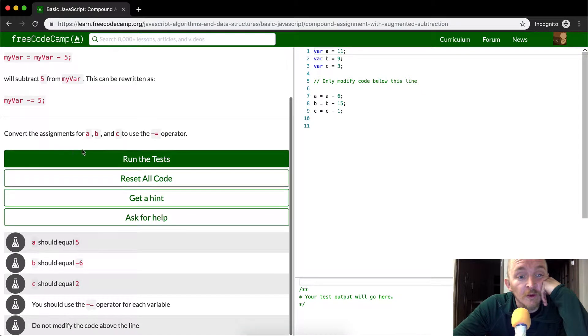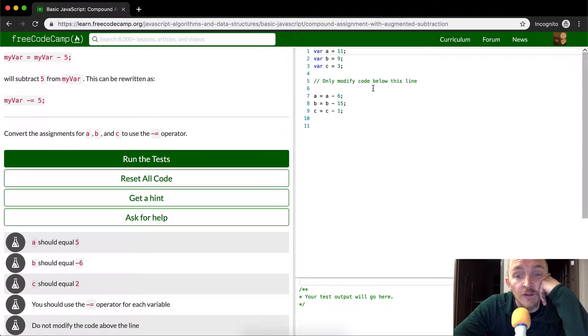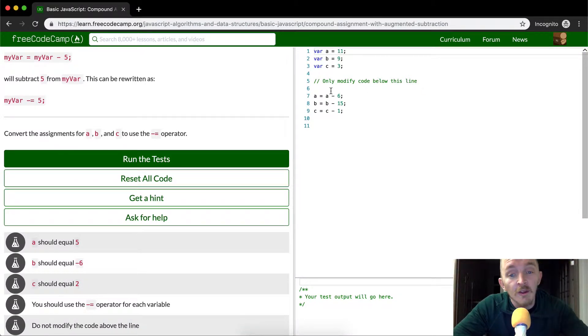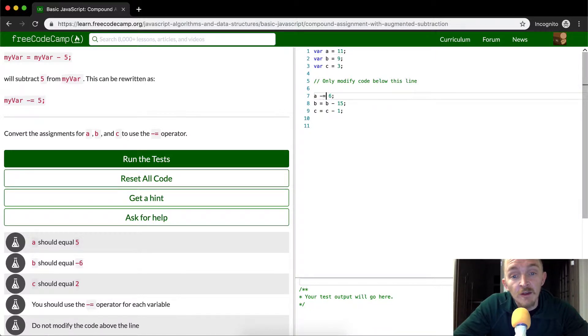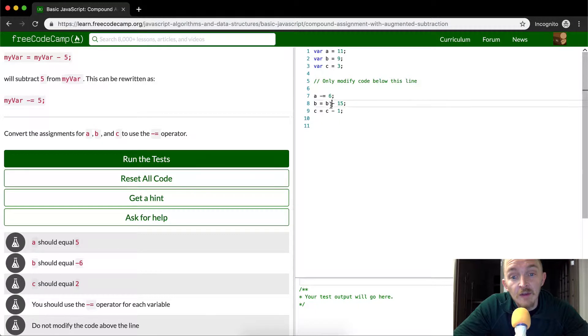So we want to convert A, B, and C to use this operator. And just like with last time, we're going to get rid of this. And this is how the decrement looks.